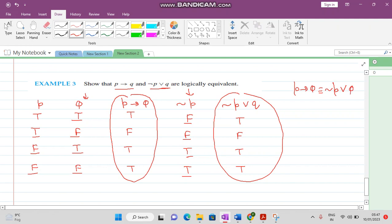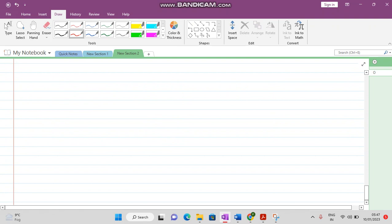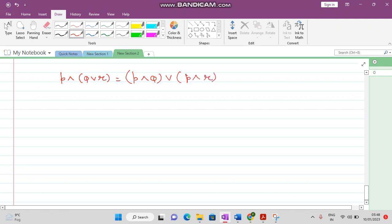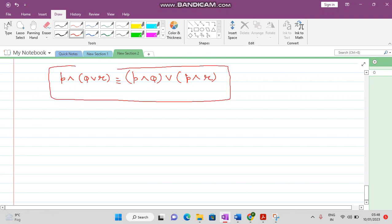So P implies Q is logically equivalent to negation of P disjunction Q. I want to give you one question to solve: whenever you find time try to solve this problem — P conjunction (Q disjunction R) equals (P conjunction Q) disjunction (P conjunction R). This is called the distributive law. Whenever you find time, try to solve this problem on your own. Thank you very much for watching this video.